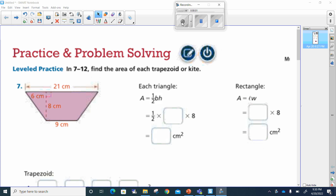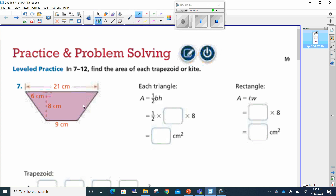All right, welcome back sixth graders. Let's go ahead and get this homework knocked out. It said let's find the area of each trapezoid. So first thing we're going to do is find the triangles in the trapezoid.